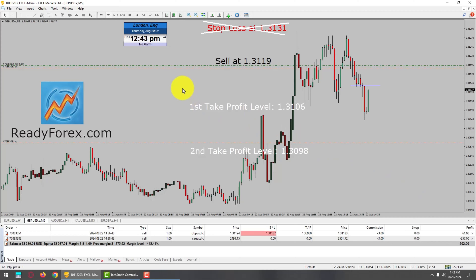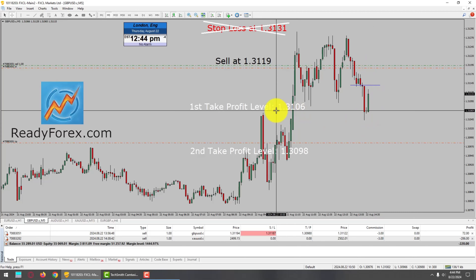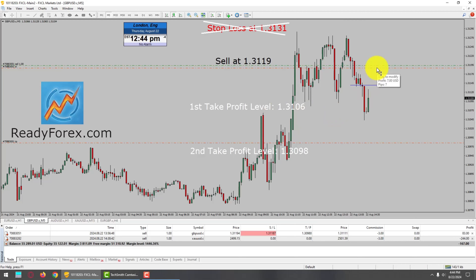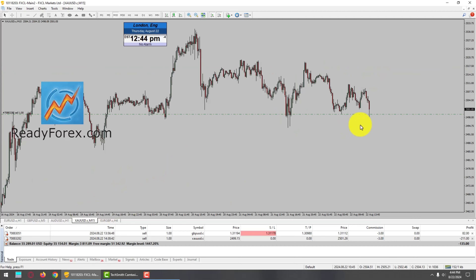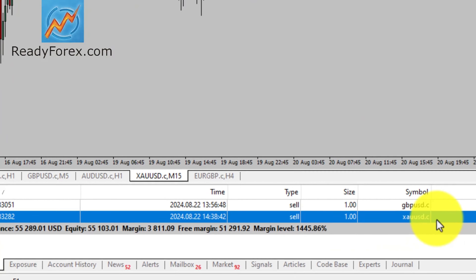I am back now after a few minutes. Today is Thursday, August 22nd, 2024. I am currently holding a sell trade in GBPUSD. Price action has dropped about 15 pips in my favor, and it did hit the first take profit level at 1.3106. I am going to lower down my stop a little bit more. Regarding spot gold, you can see the market dropped and it has filled my sell pending order, so I am now inside the market in spot gold.